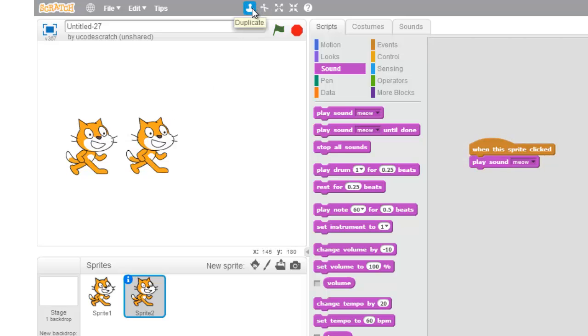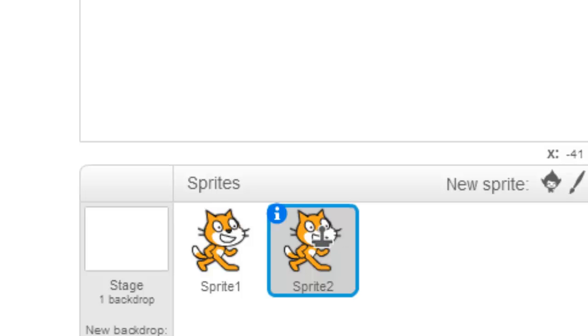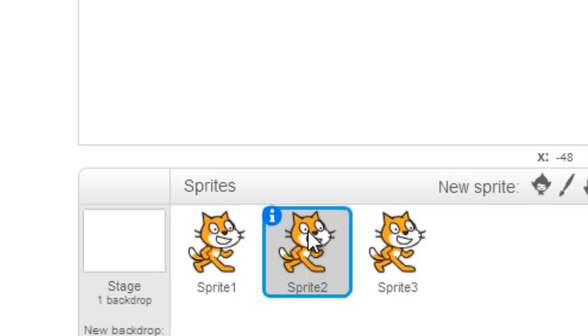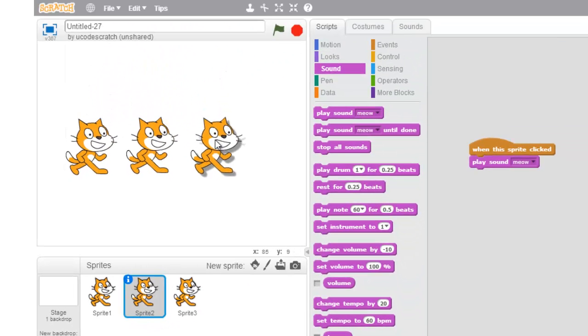So I can click this duplicate sprite button and I could click in the stage and duplicate. But I can also duplicate in the sprites pane. So look right here. If I click right here, boop! There it is. I made another version.